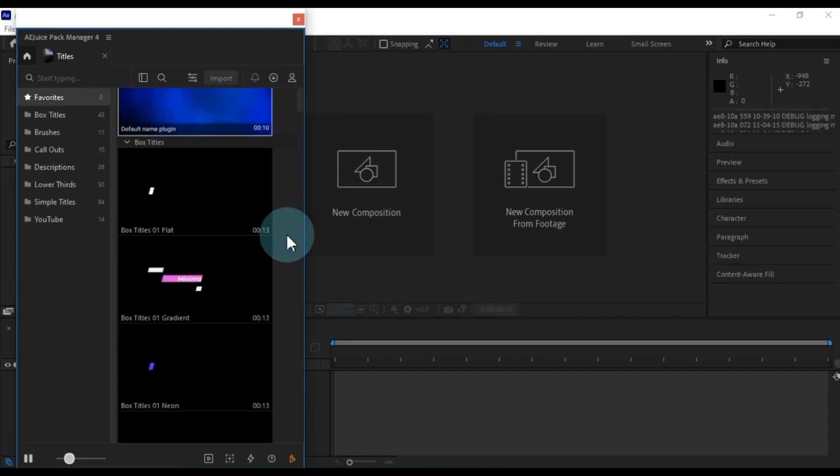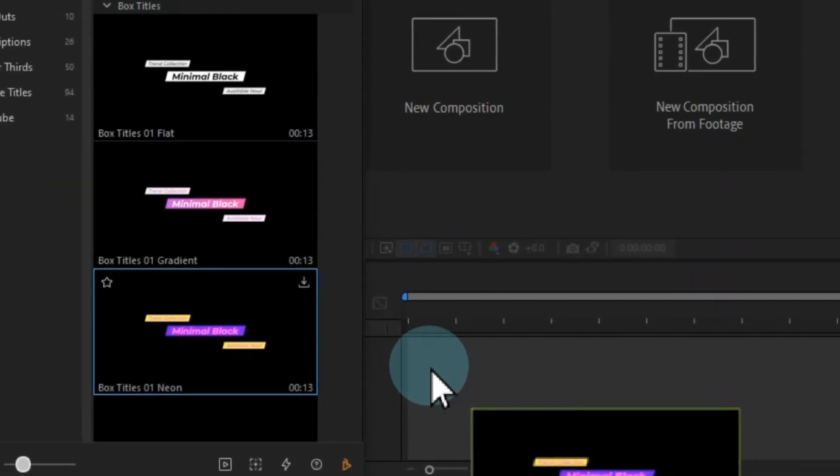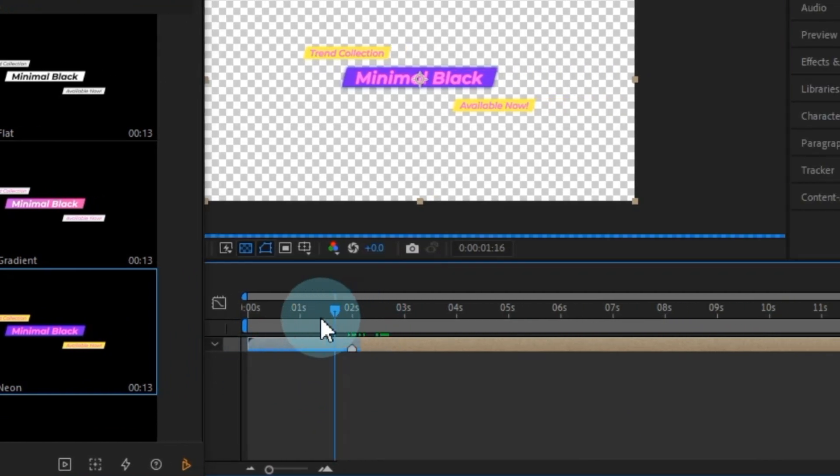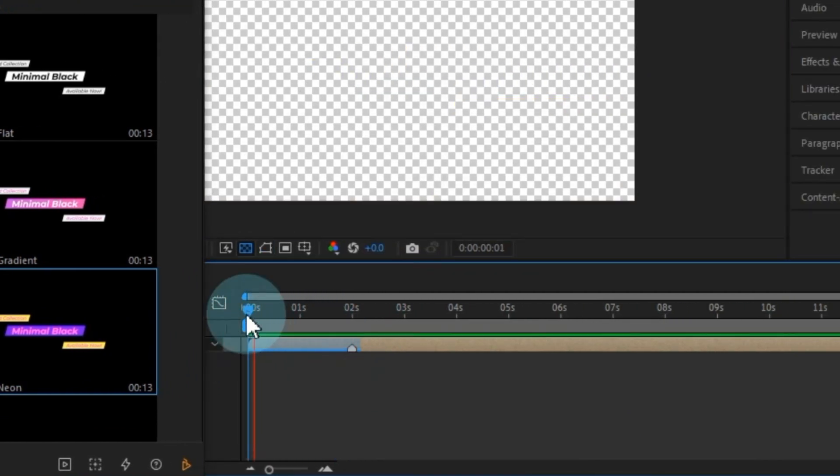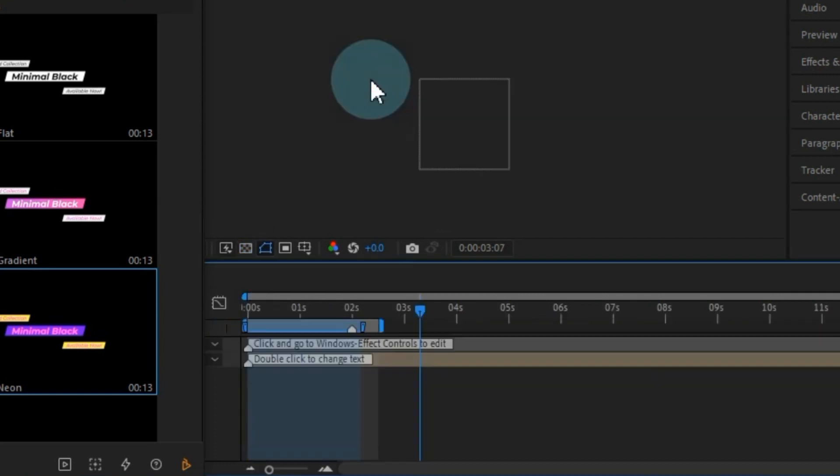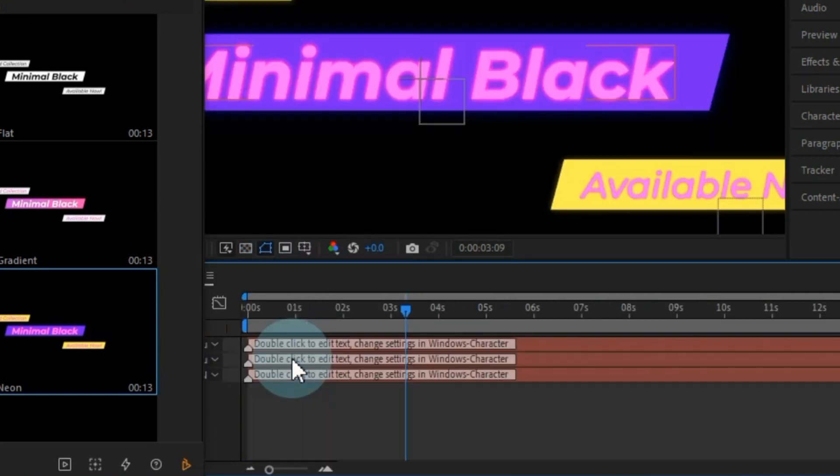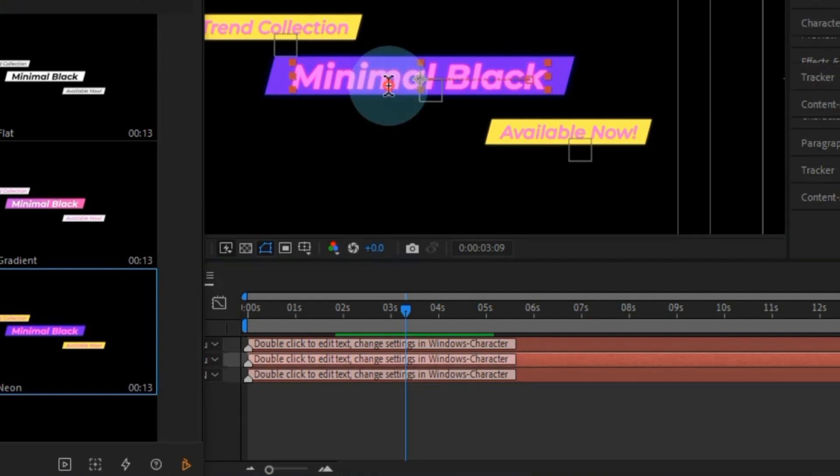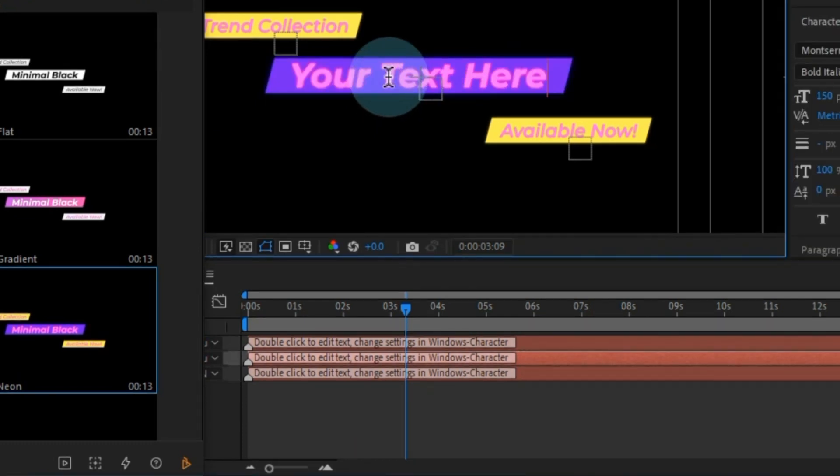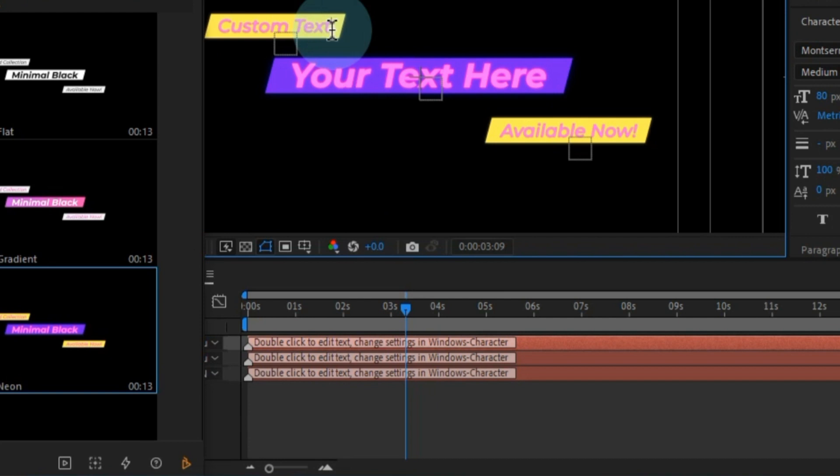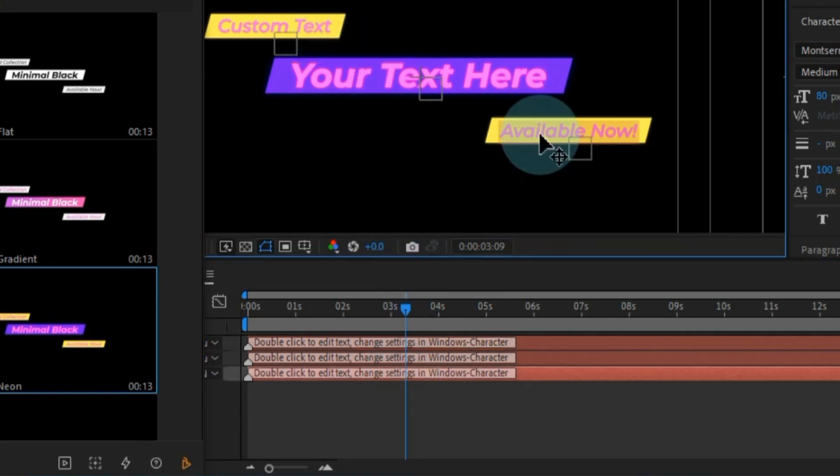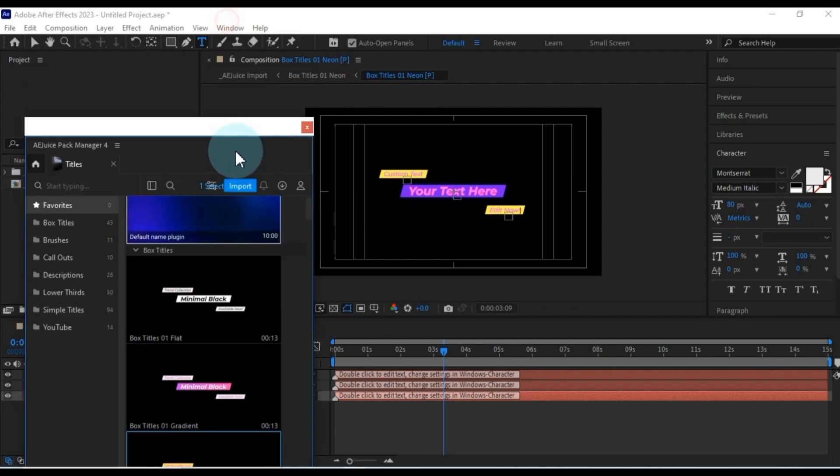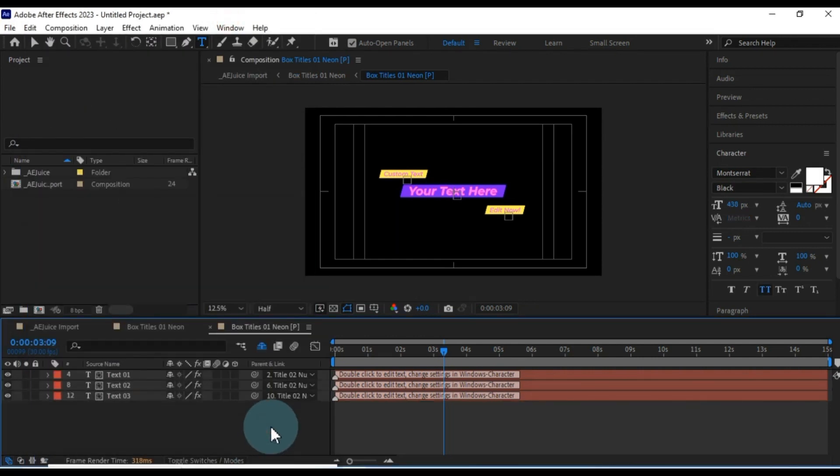Let's take one of these titles and bring it onto the timeline to demonstrate how it works. Now, let me walk you through the process of using it effectively. To make edits, just double-click on the title itself. Click on the text layer to highlight it, allowing you to effortlessly customize the text. You can adjust any title to meet your professional standards.